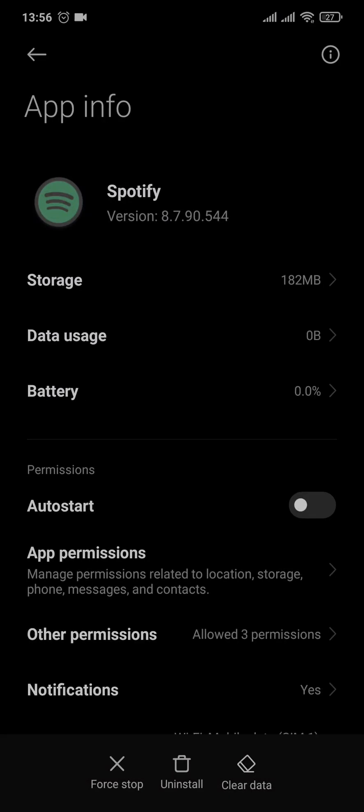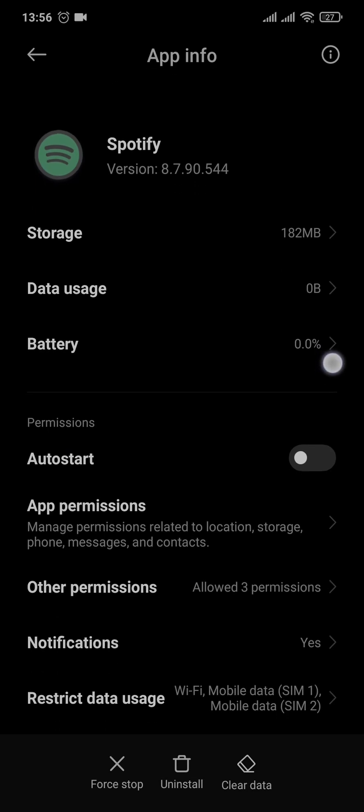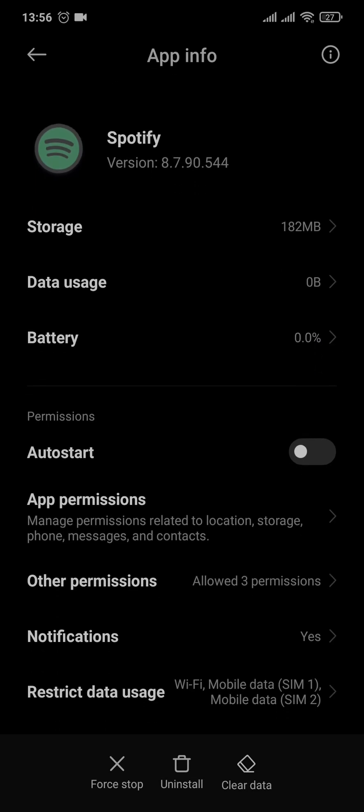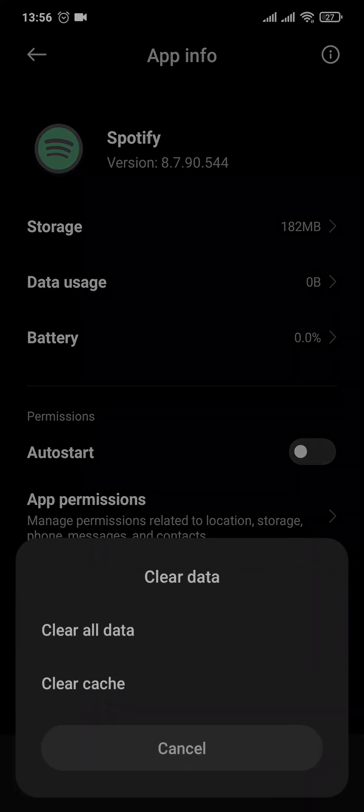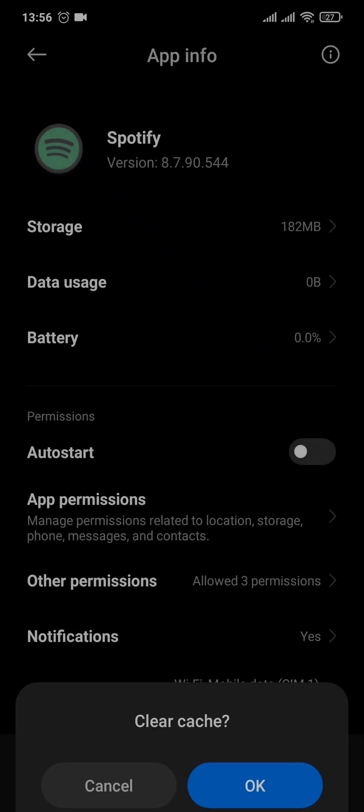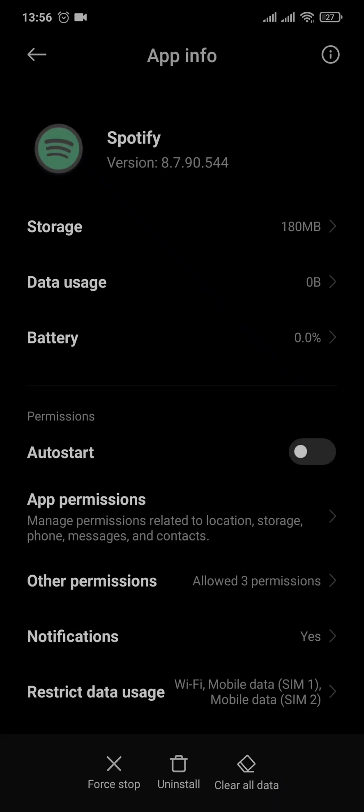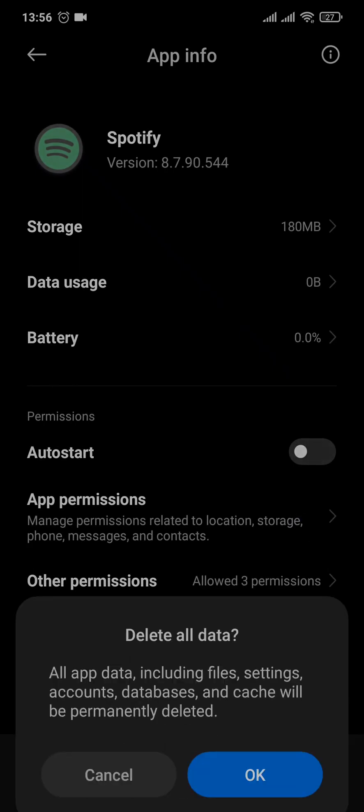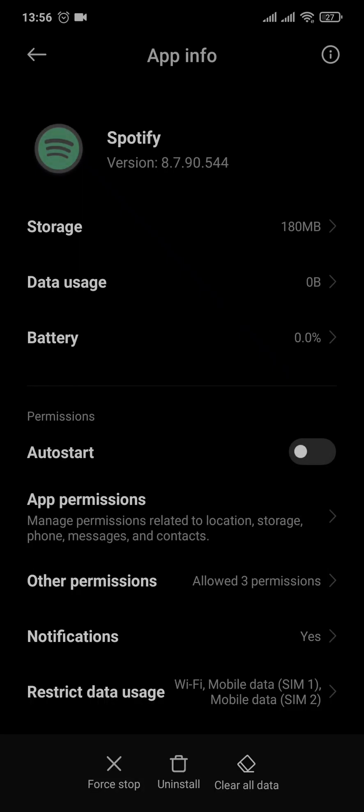Every phone has a different interface, so if you are on Android also, you need to search for an option which says clear data or clear cache. You can tap on it and clear the cache first, and you'd want to also clear the data. Now what this will do is it will remove all of the temporary files which have been piled up.